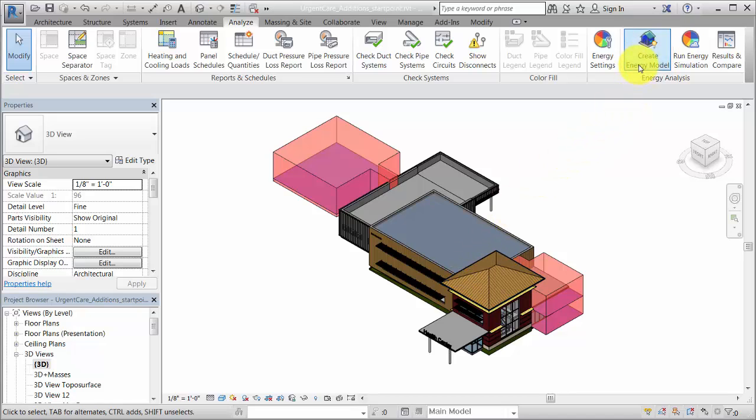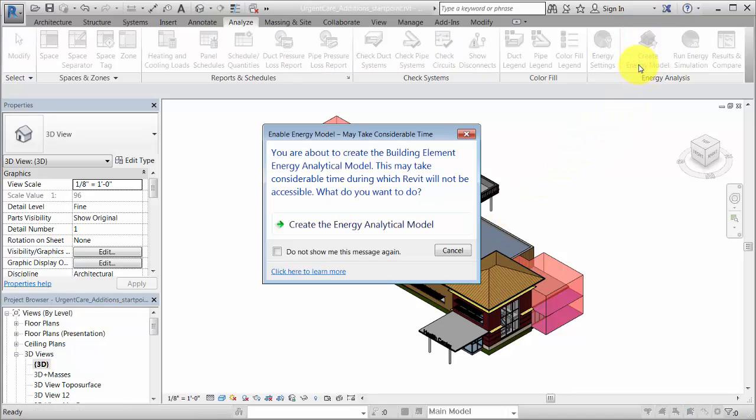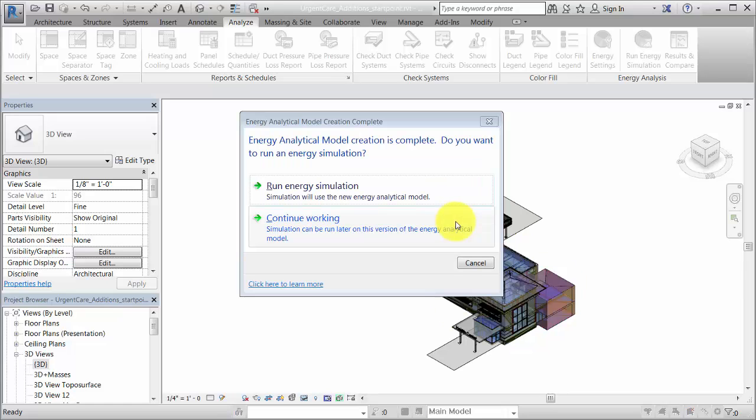Click Create Energy Model. The amount of time required to create the energy model varies, depending on the size and complexity of the model.